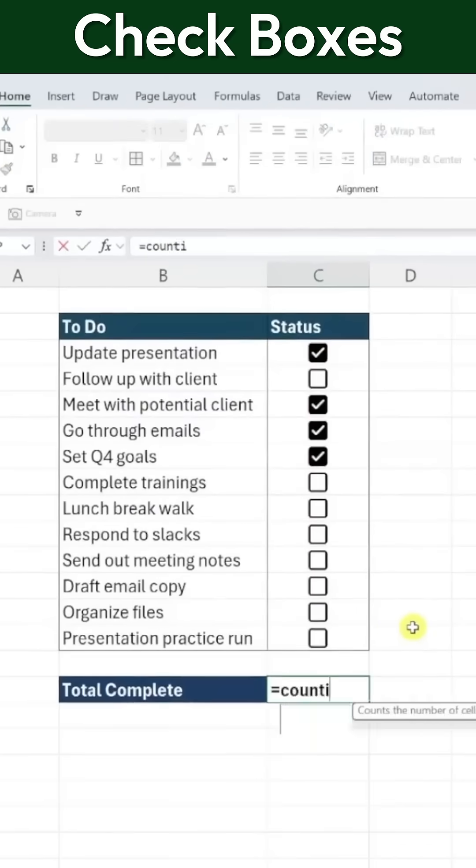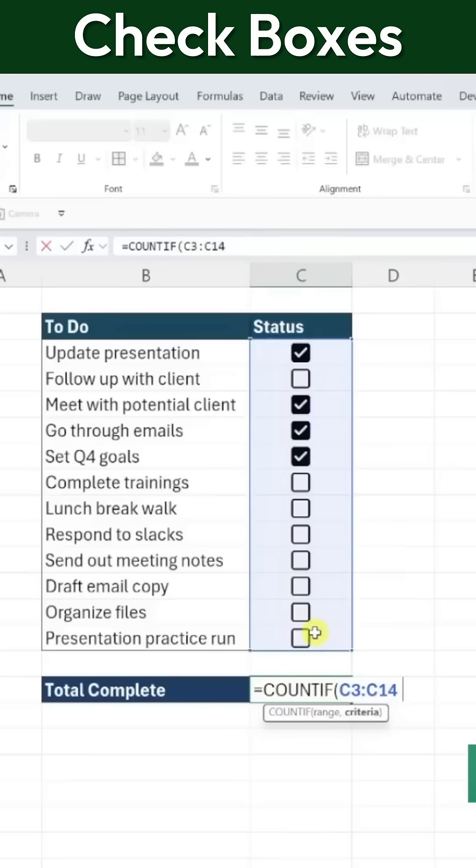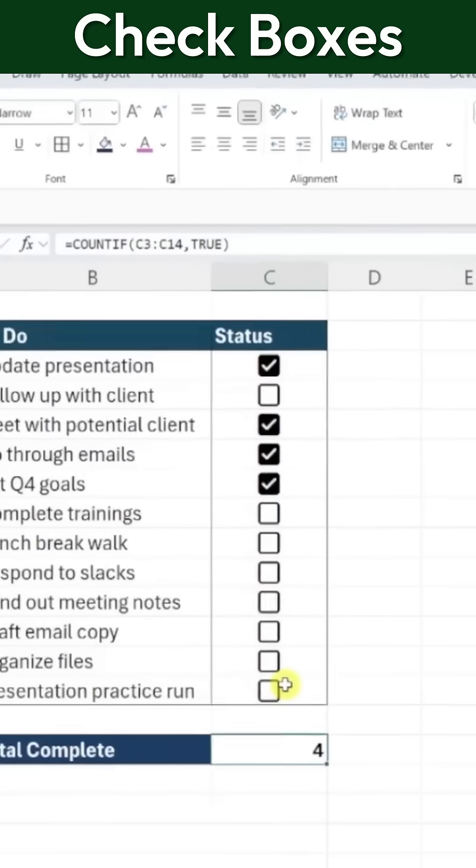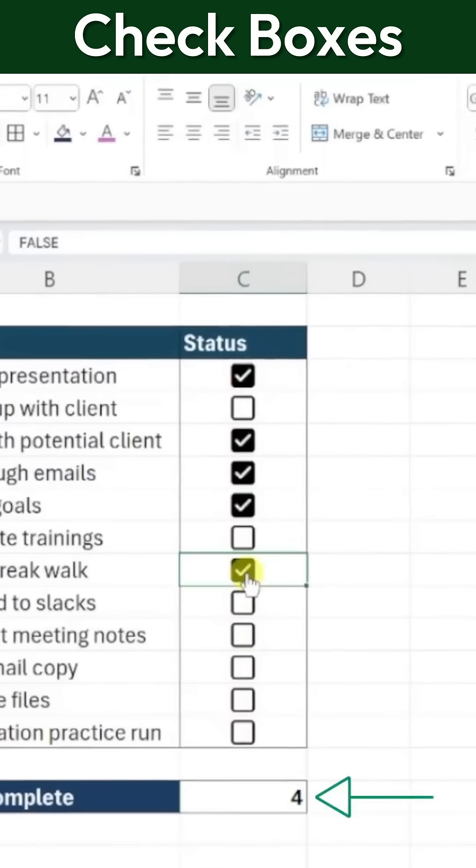To do this, simply enter the COUNTIF function, select the checkbox cells as the range and set True as the criteria. Now, every time a task is checked off, the count updates automatically.